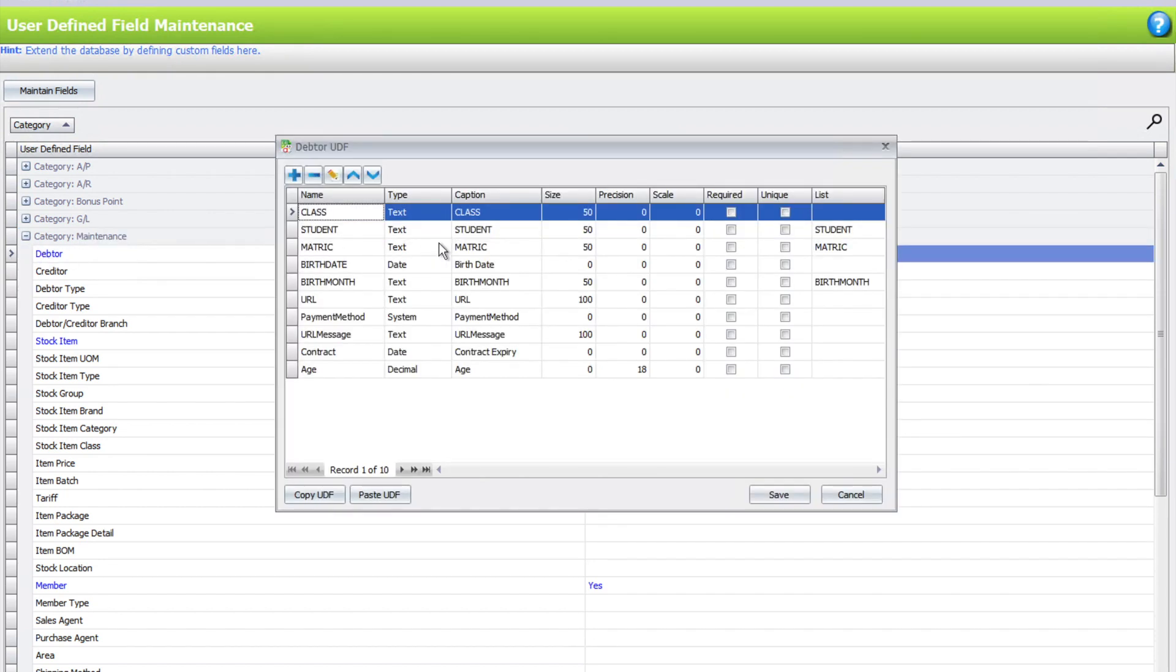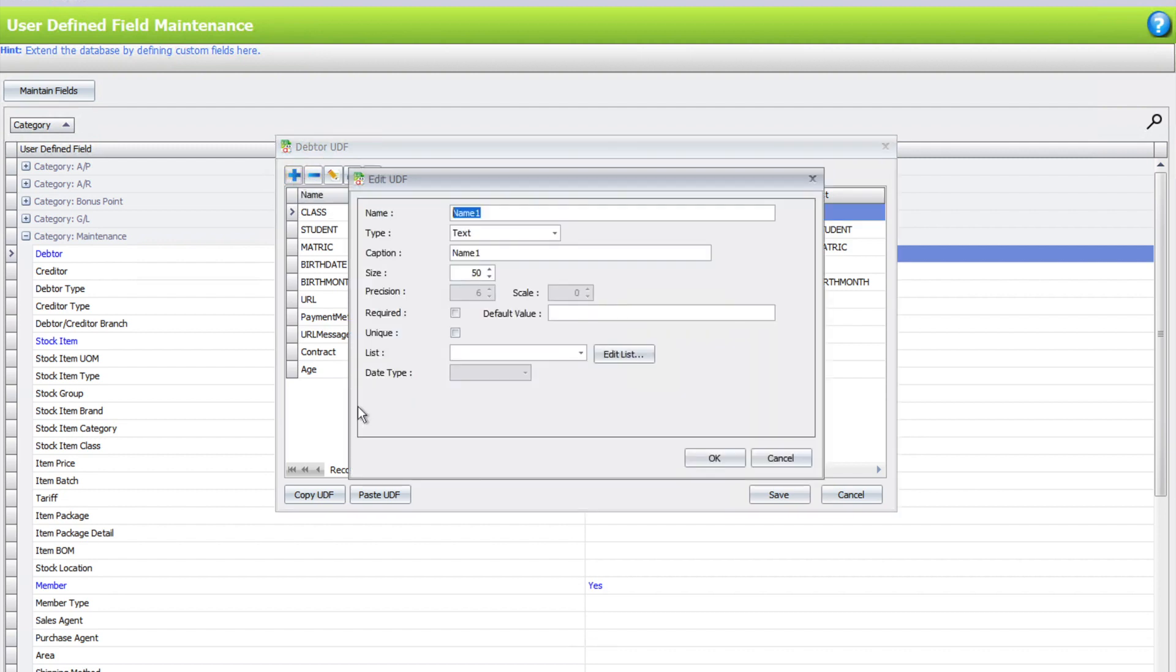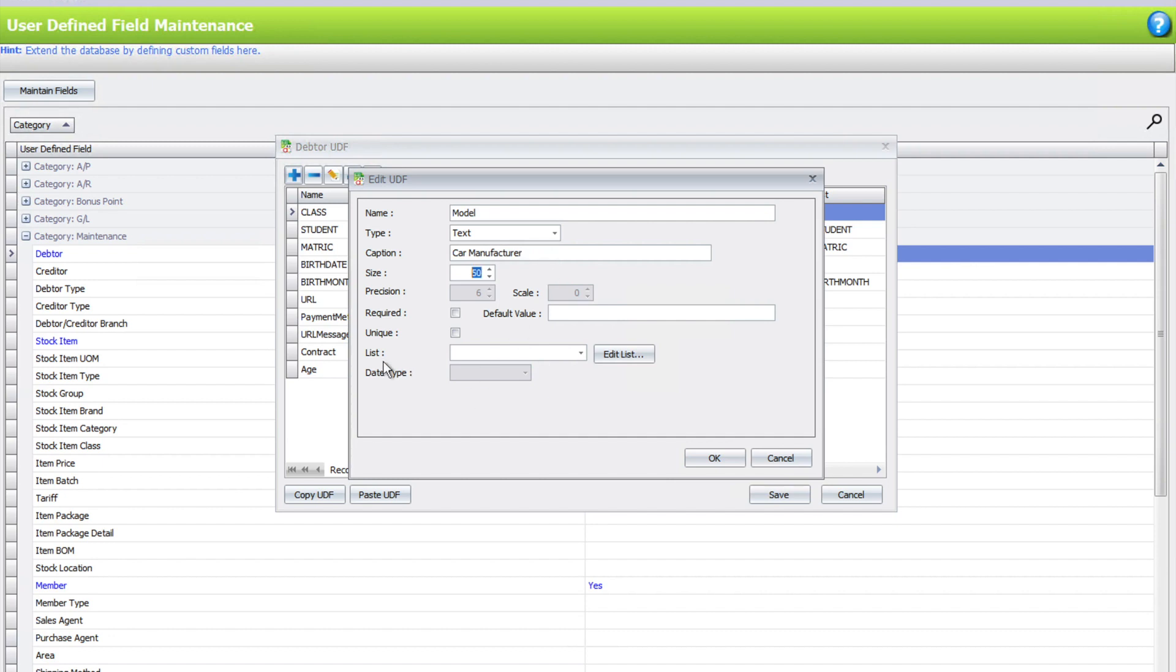We create a new one called Car Manufacturer.